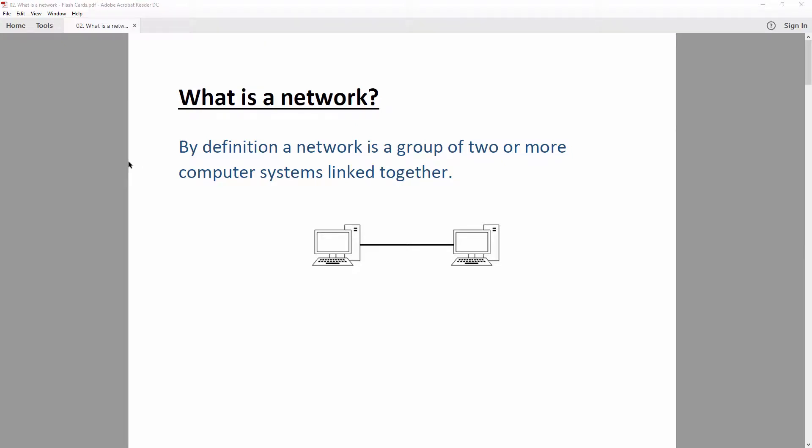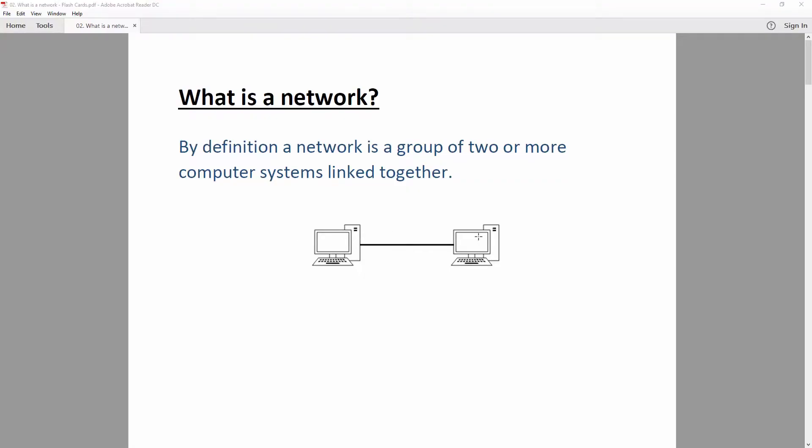So what is a network? By definition, a network is a group of two or more computer systems connected together. As you can see in the picture, two computers connected between each other form a small network. To be blunt, a network is made of a bunch of devices interconnected between each other — some requiring information, some providing it, and others carrying it.